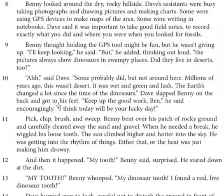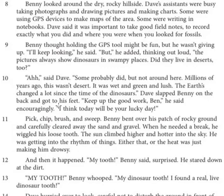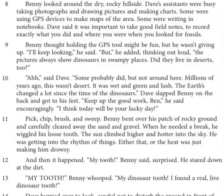Here are paragraphs 9 through 11. I'm trying to figure out what do these paragraphs show about Benny. Benny thought holding the GPS tool might be fun, but he wasn't giving up. I'll keep looking, he said. But he added, thinking out loud: The pictures always show dinosaurs in swampy places. Did they live in deserts too? Some probably did, said Dave, but not around here. Millions of years ago, this wasn't desert — it was wet and green and lush. The earth's changed a lot since the time of the dinosaurs. Dave slapped Benny on the back. Keep up the good work, Ben, he said encouragingly. I think today will be your lucky day. Pick, chip, brush, and sweep. Benny bent over his patch of rocky ground and carefully cleared away the sand and gravel. When he needed a break, he wiggled his loose tooth. The sun climbed higher and hotter in the sky. He was getting into the rhythm of things — either that or the heat was just making him drowsy.